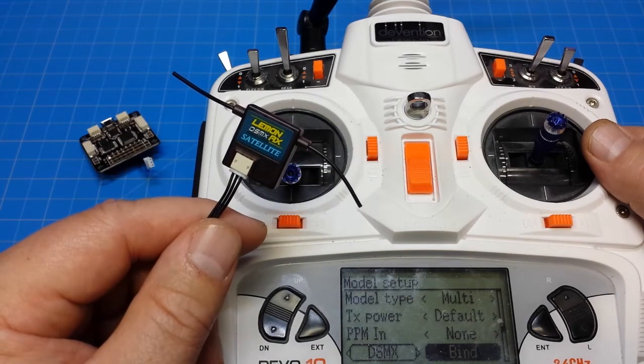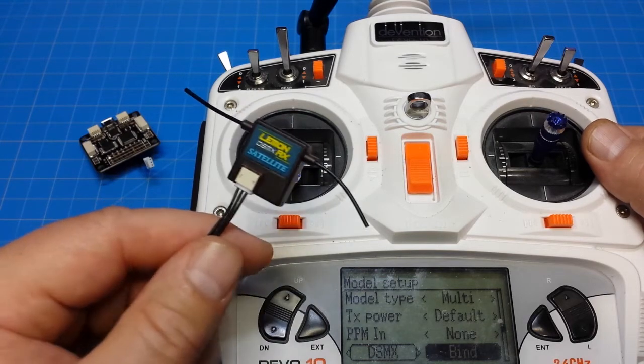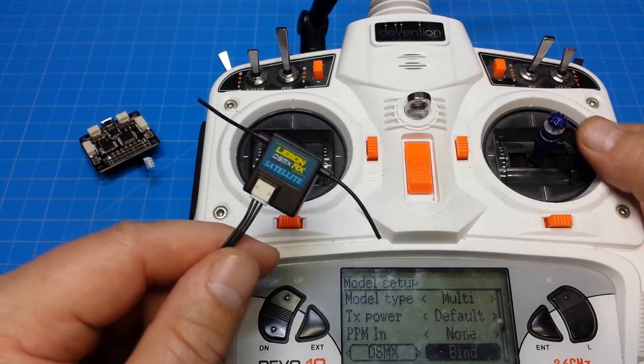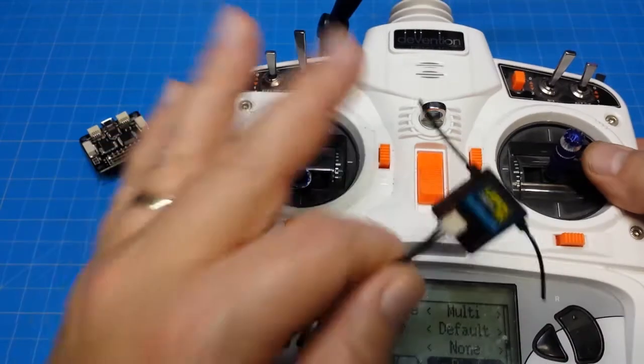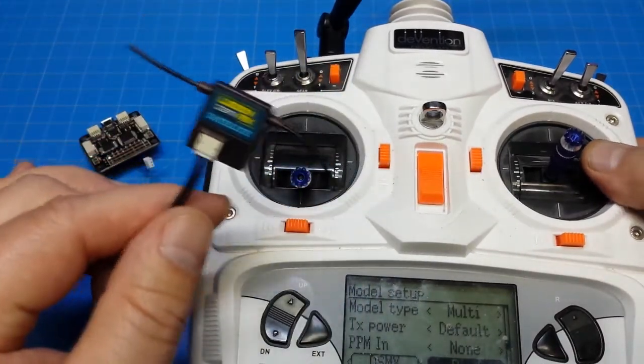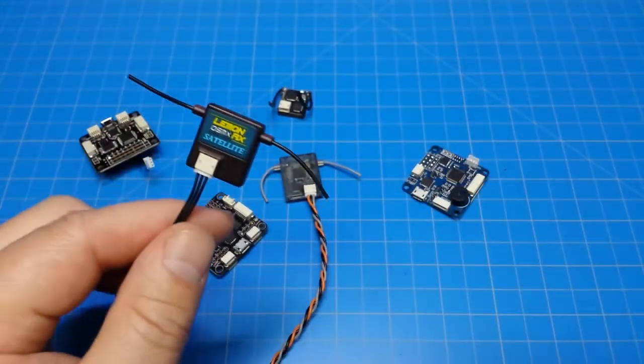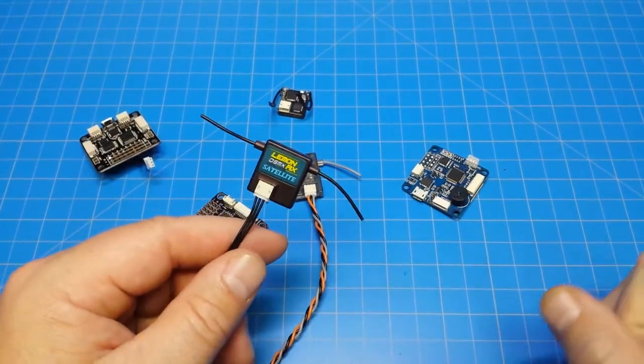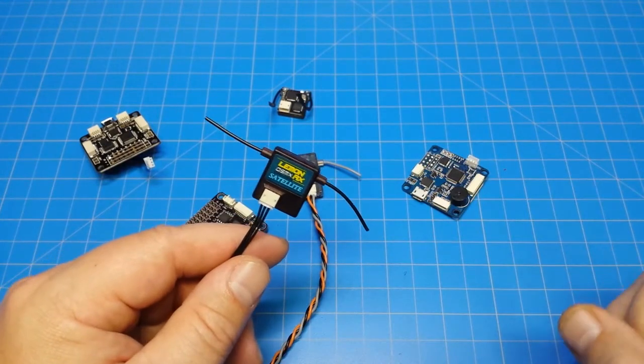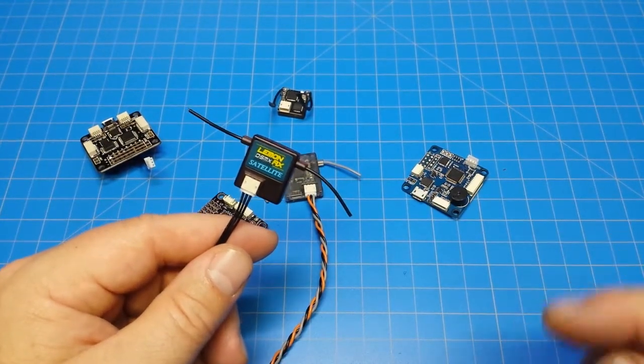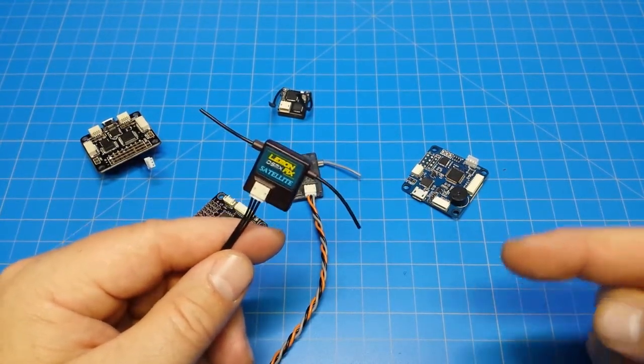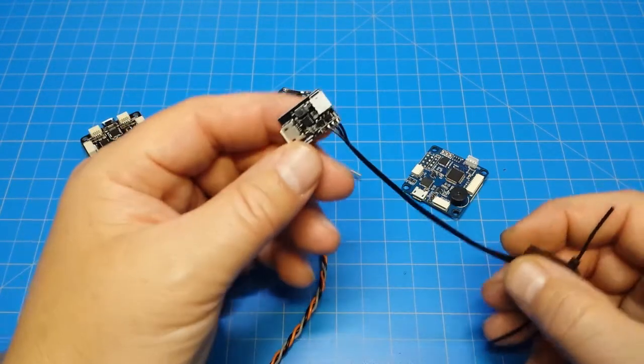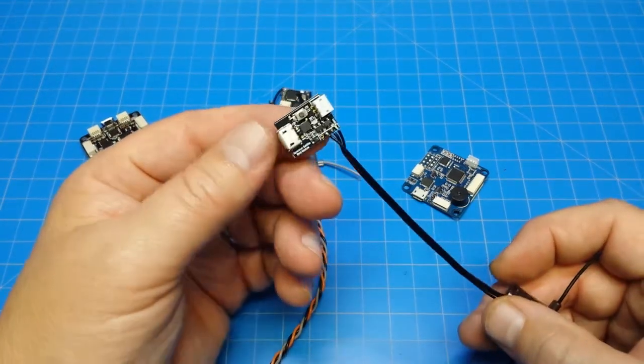I also use FRSky, FlySky. So we have a bunch of different protocols that I can use with this radio, but this particular one can be kind of troublesome sometimes because we have some special commands that we have to do in Betaflight in order to get this into binding mode and that's where this guy comes in.